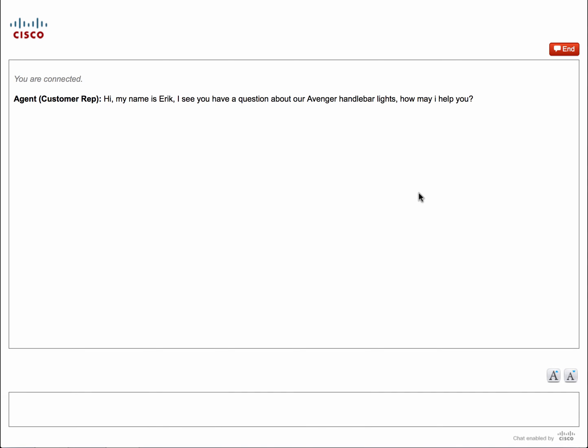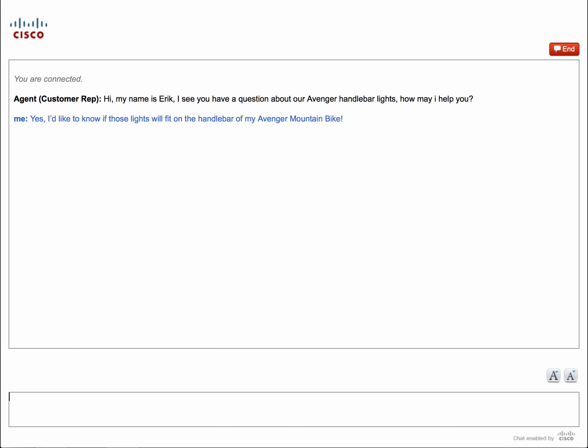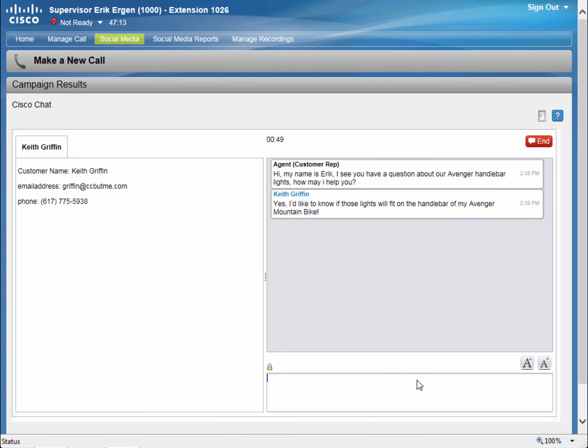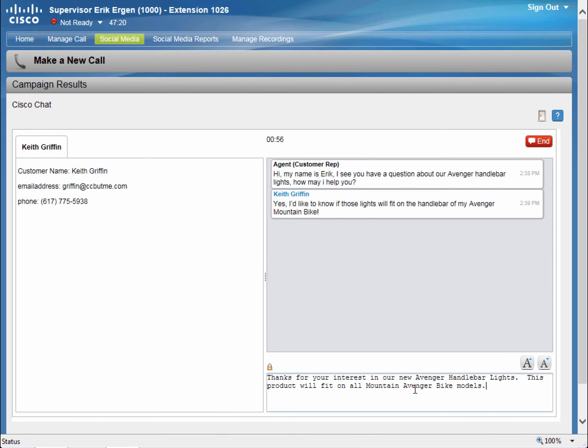Back on Keith's desktop, Keith is very pleased that he connected with someone so quickly. And he clarifies his question. Eric sees Keith's explanation and quickly types what Keith is expecting to hear.